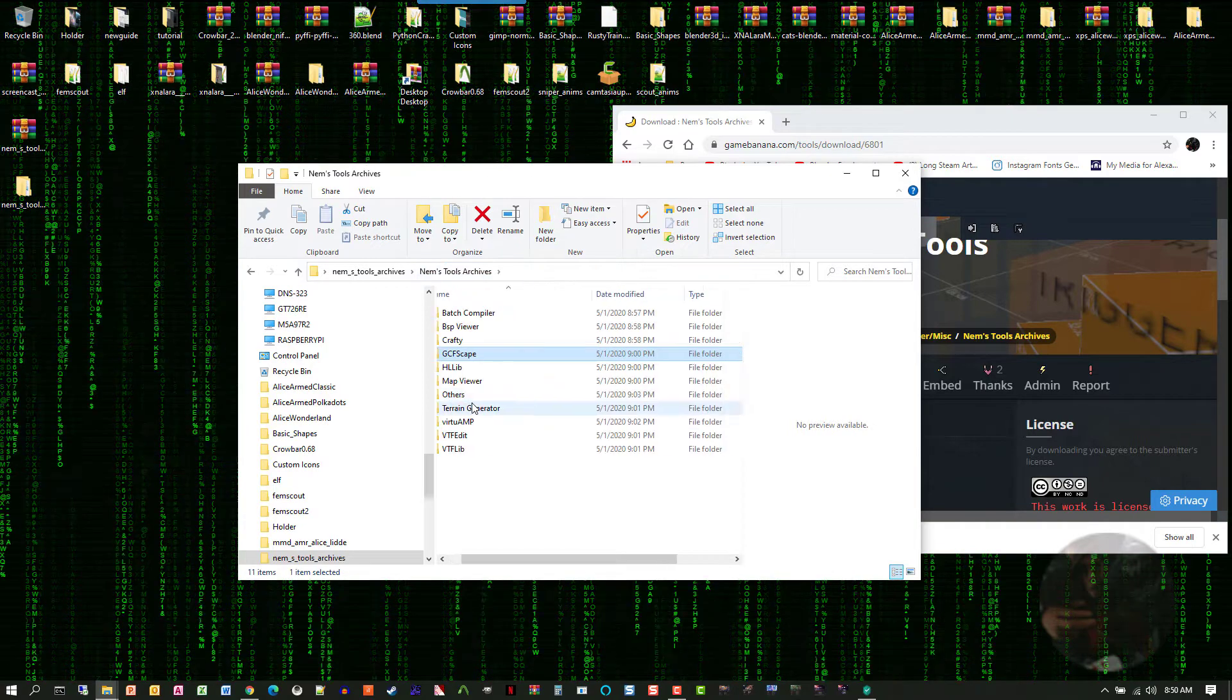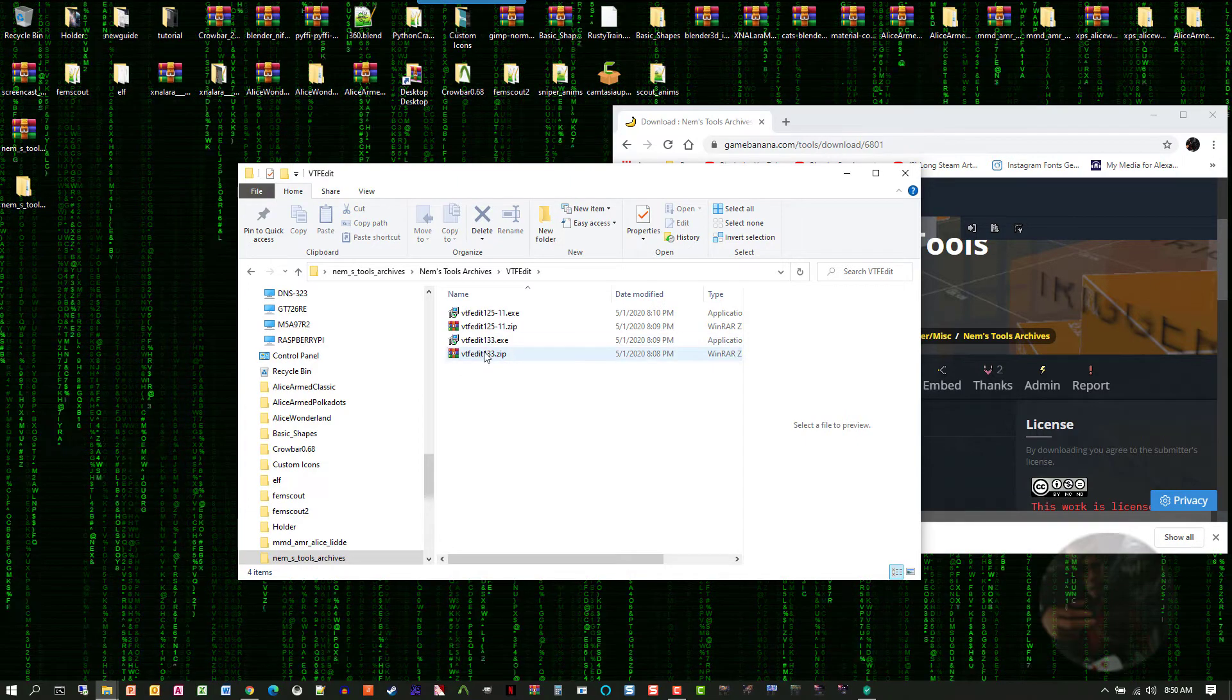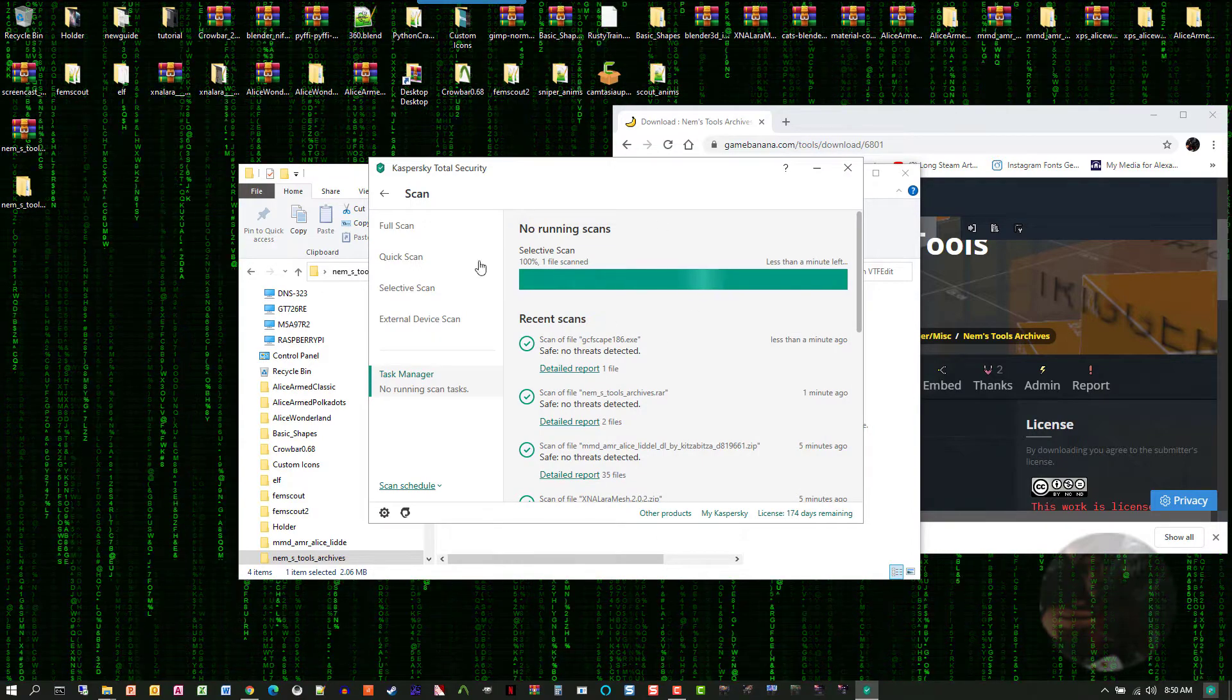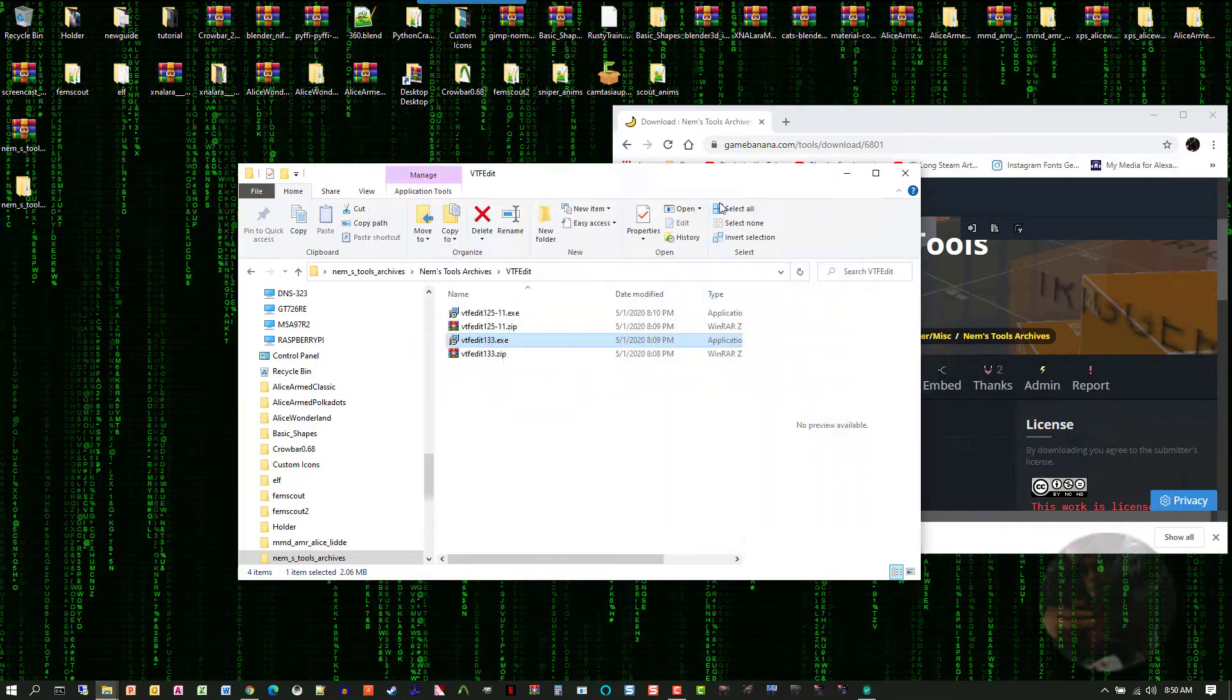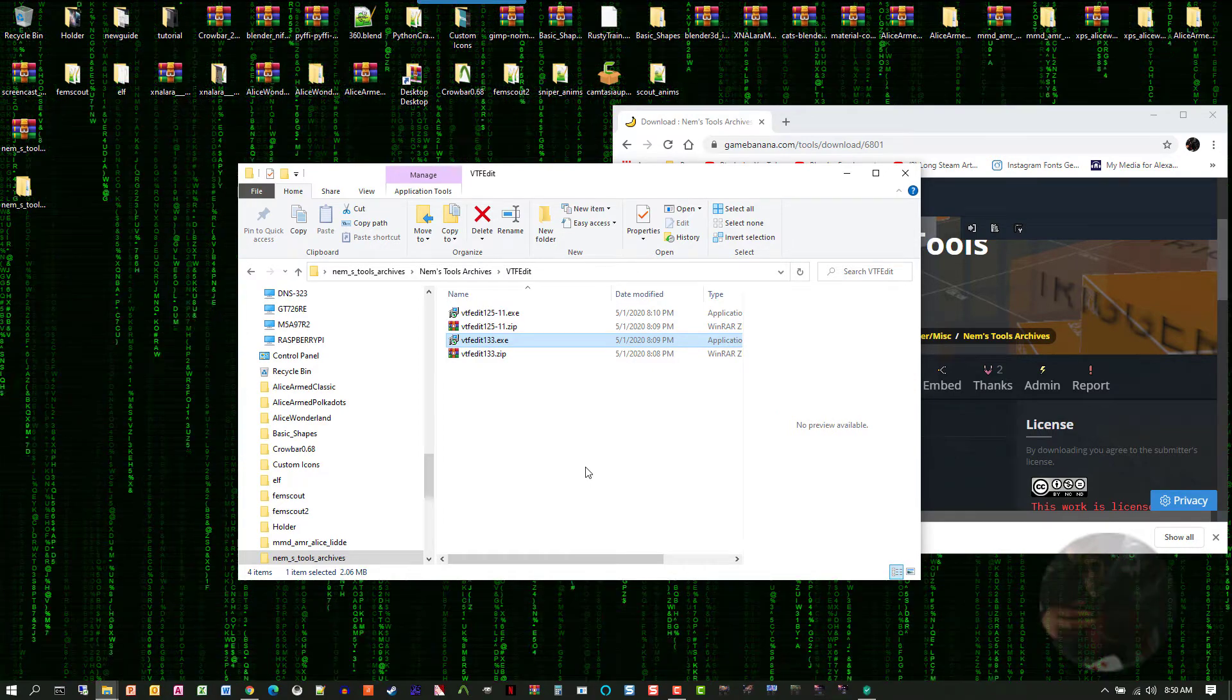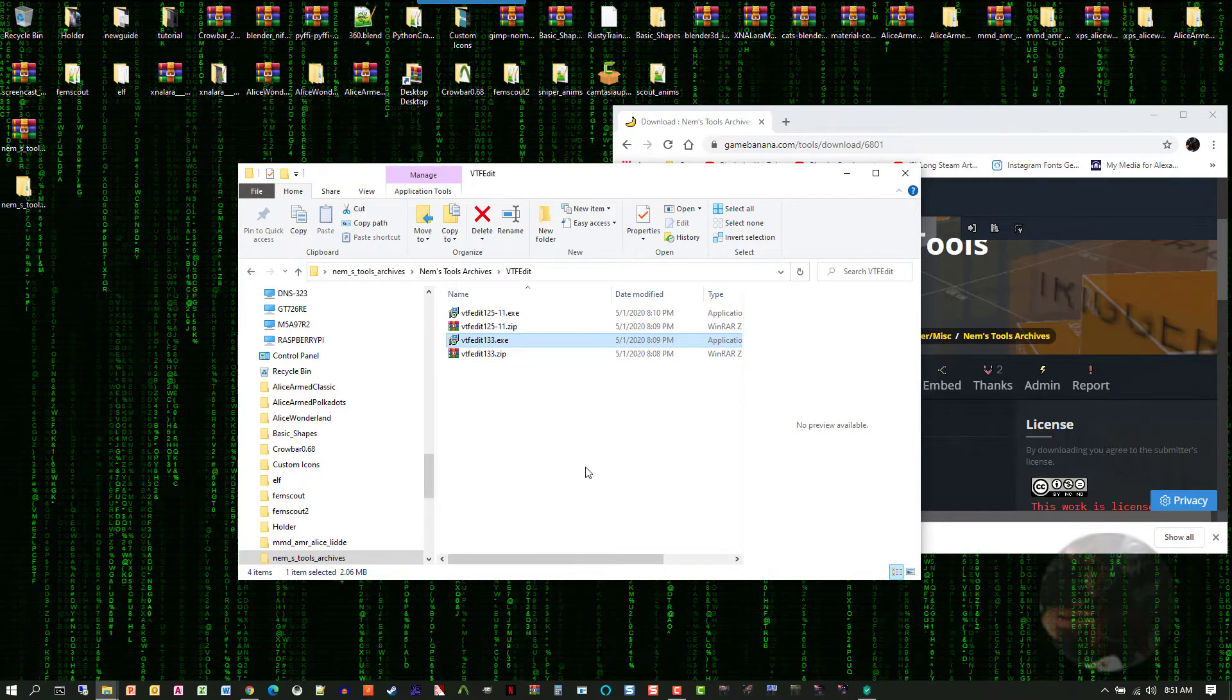Back into the archives down here, I'm going to find VTF Edit, and the one that we use is 1.33. Right-click on that exe file, send it through a virus scan. Comes back, no threats detected, so I'm happy to use that. So, now I have the tools that I require, the old tools that I constantly rely on for working with source-type models.